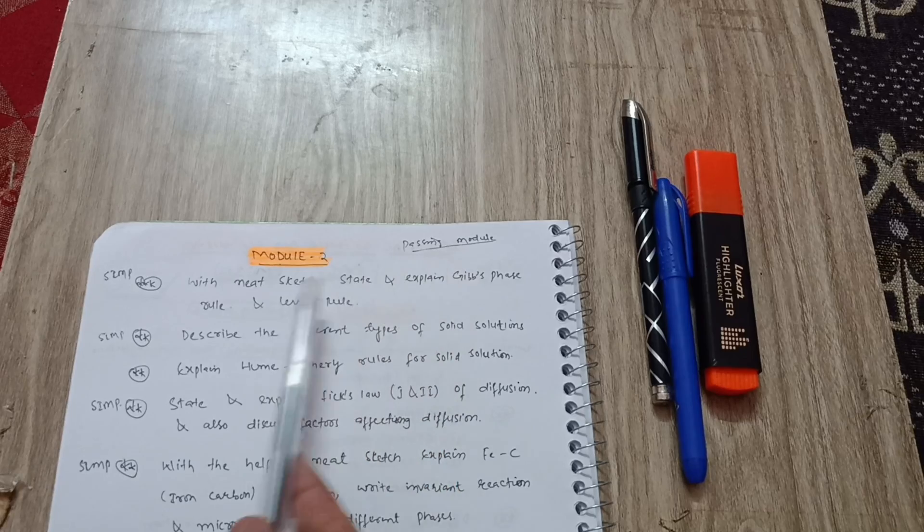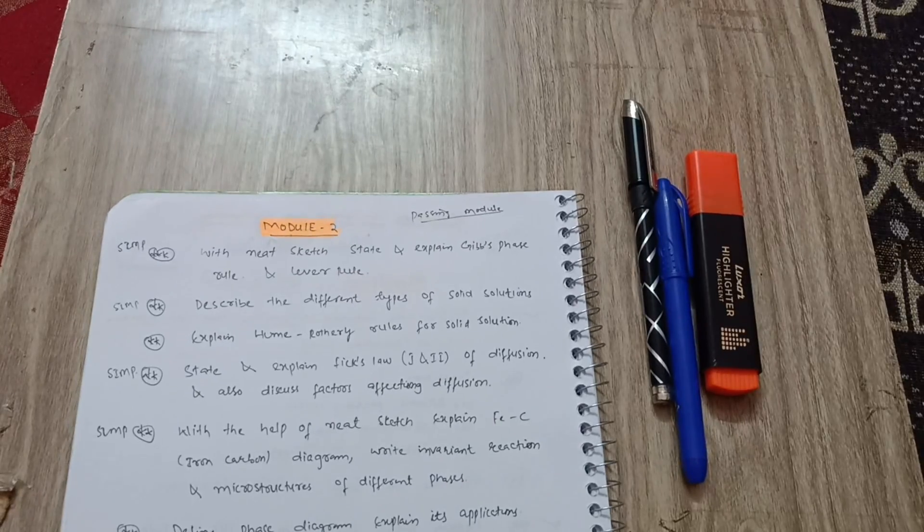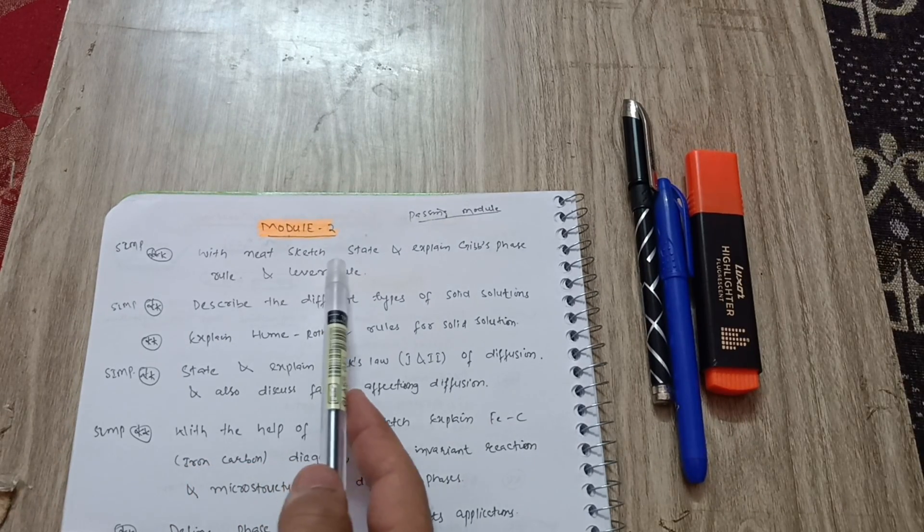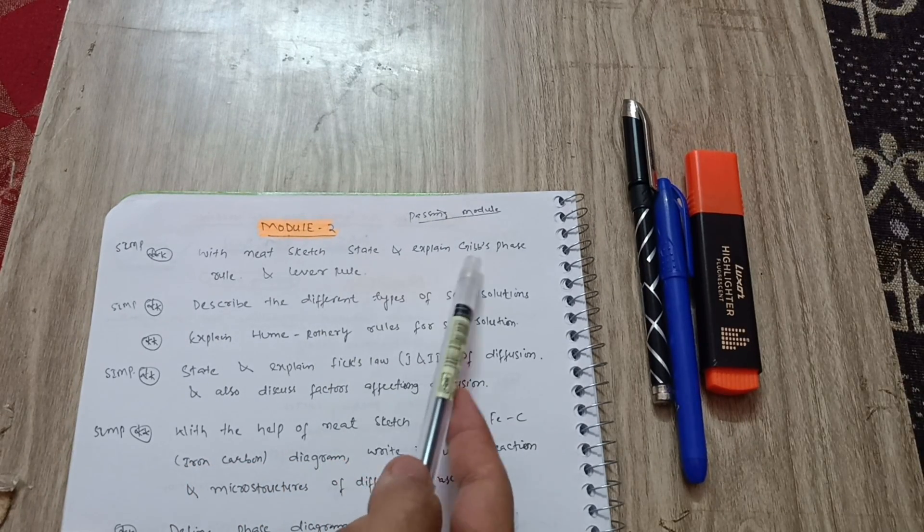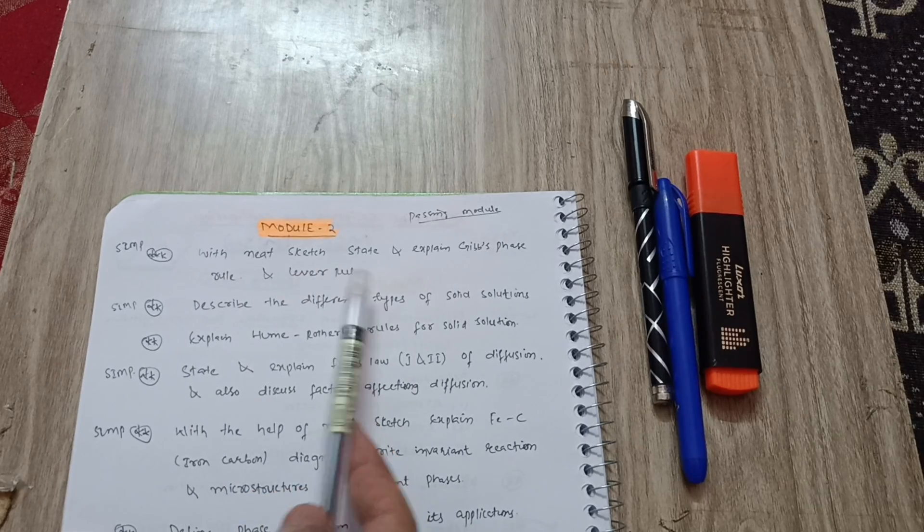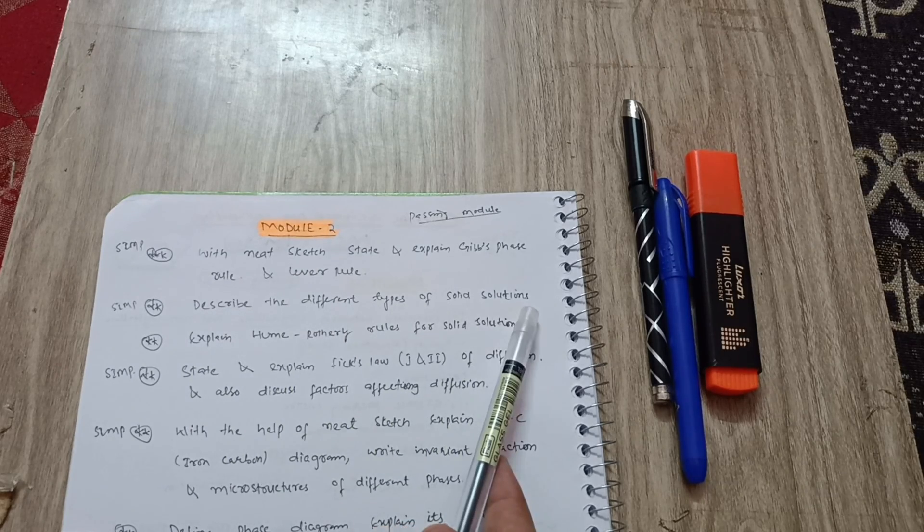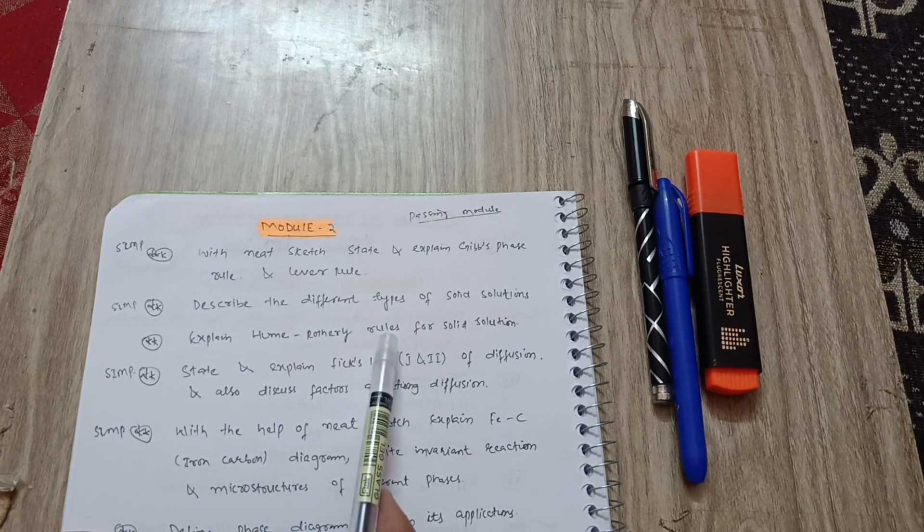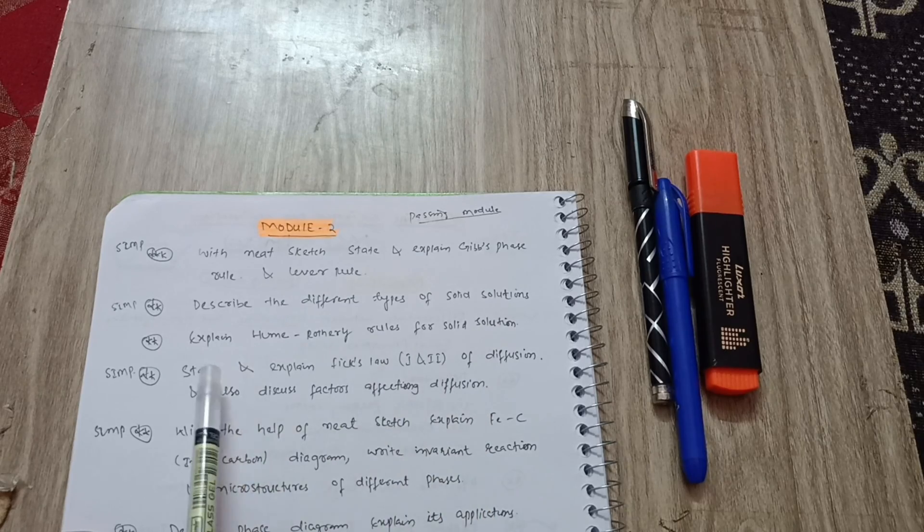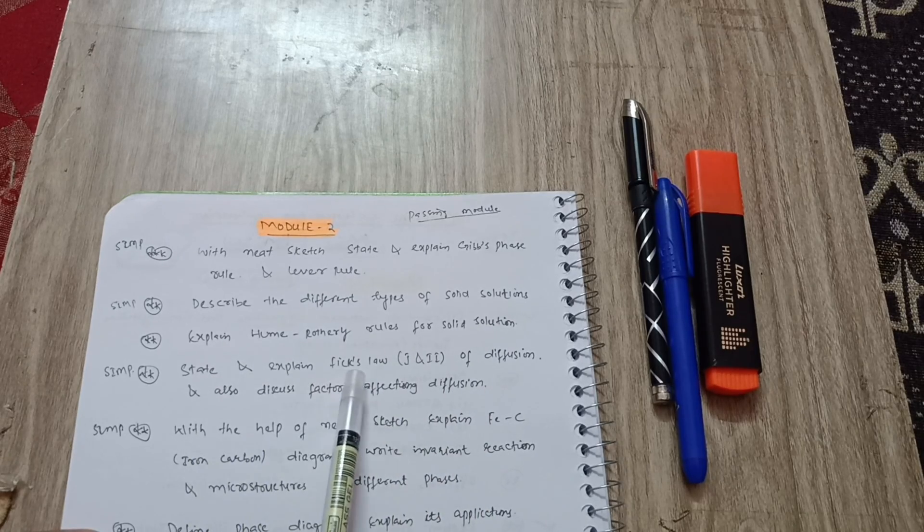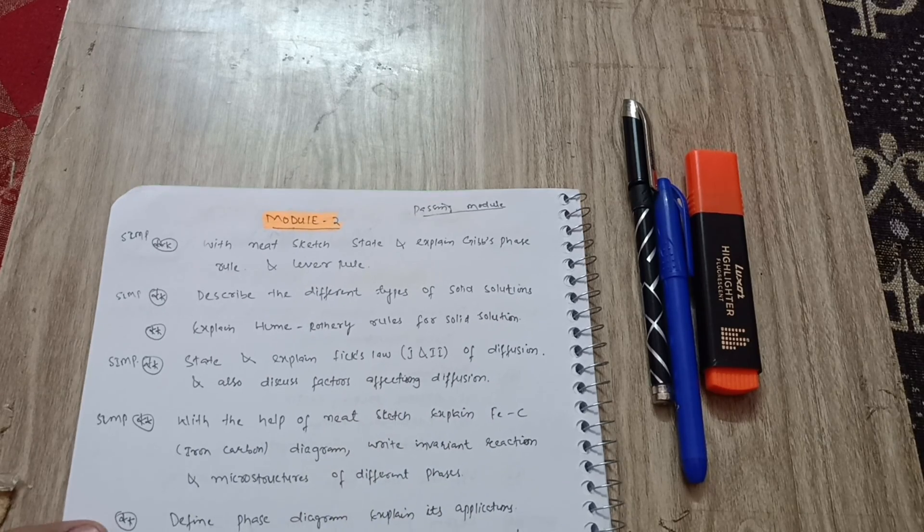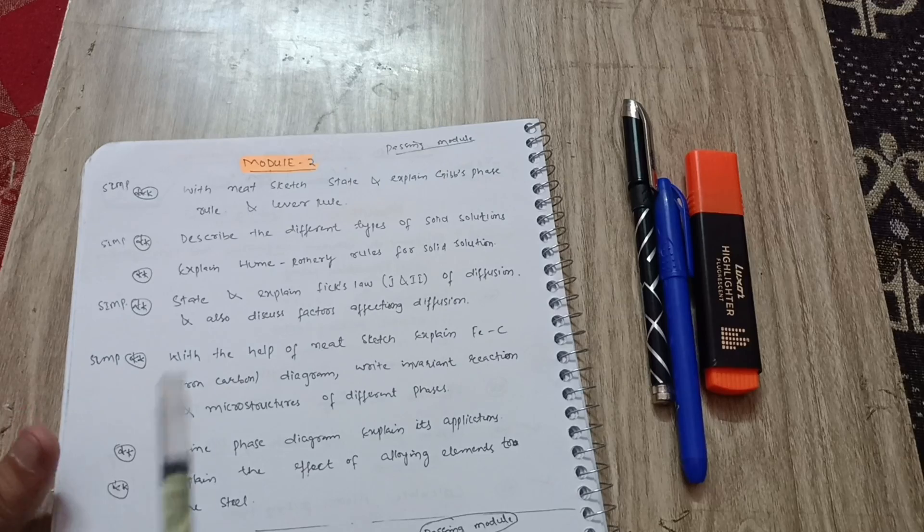Next is module 2, which is also a passing module. Super important questions: with neat sketch, state and explain Gibbs phase rule and lever rule. Describe the different types of solid solutions. Explain Hume-Rothery rules for solid solution. State and explain Fick's law, either first and second. Both laws they will ask you.